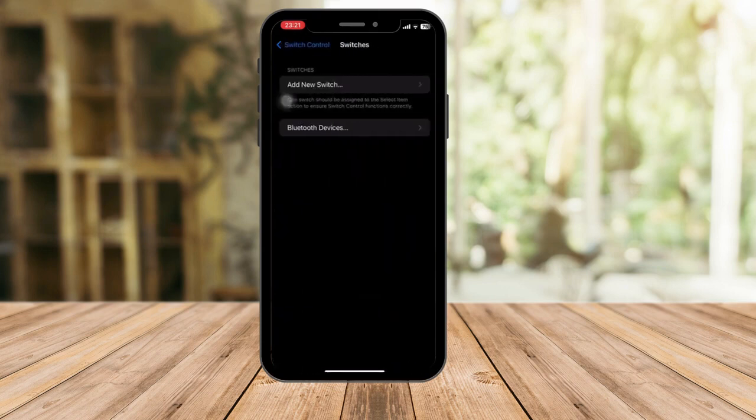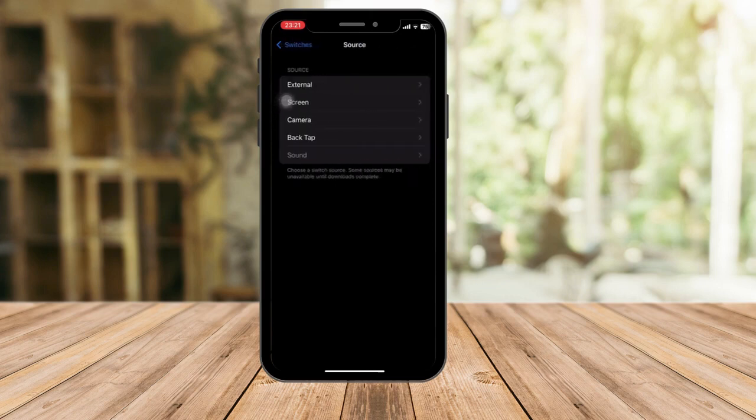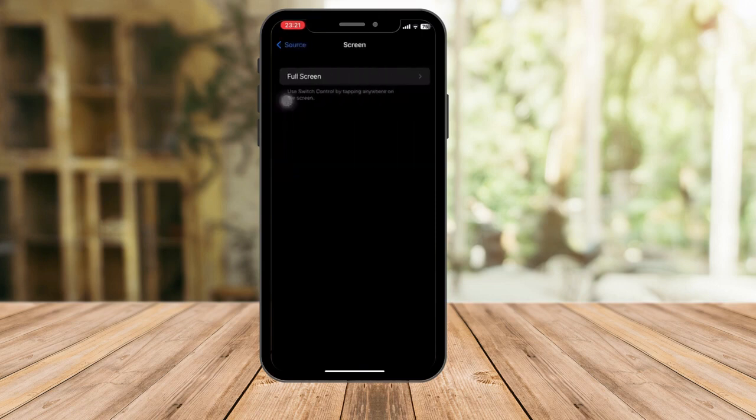When you're in Switches, add a new switch. You'll see a few options: External, Screen, Camera, Back Tap, or Sound. Click on Screen, then select Full Screen.